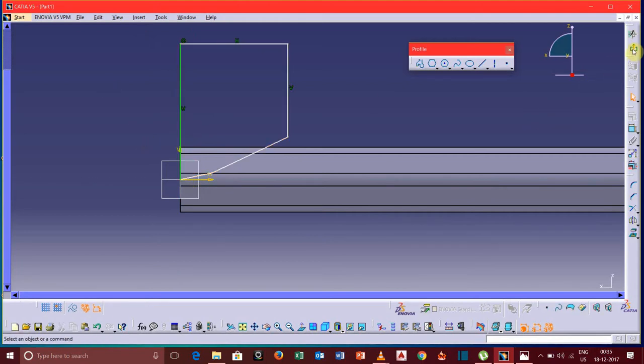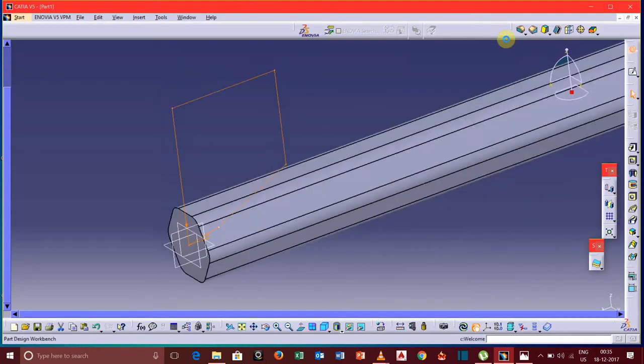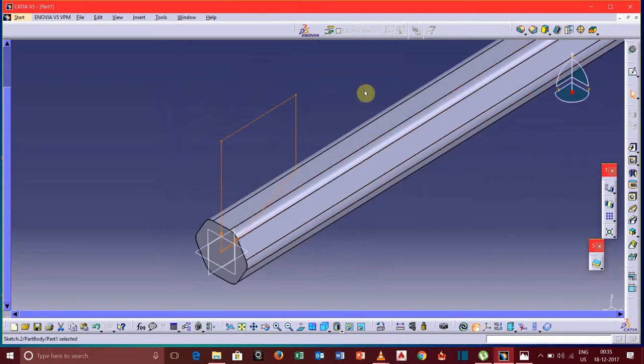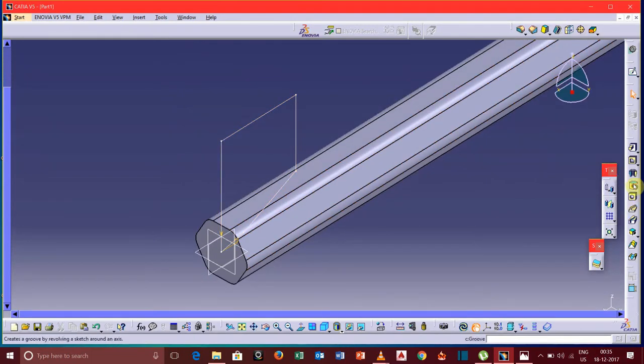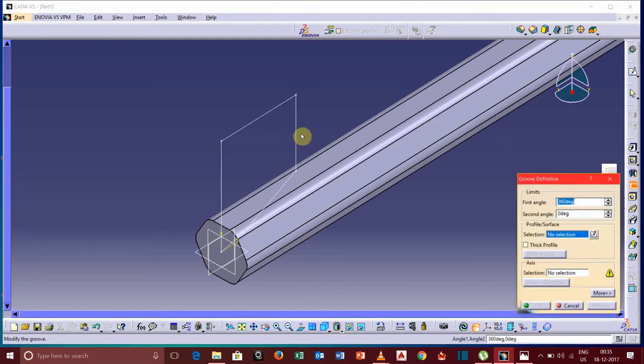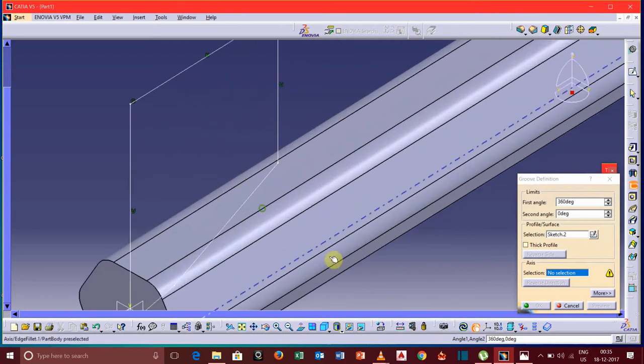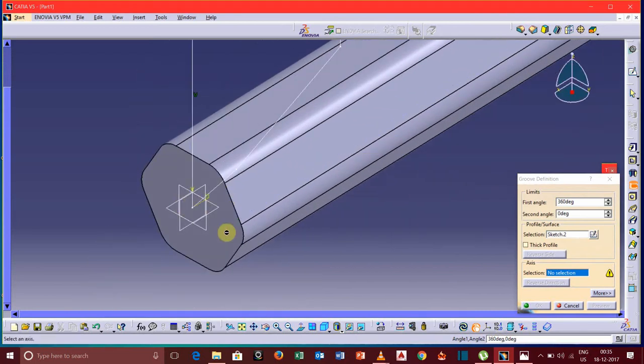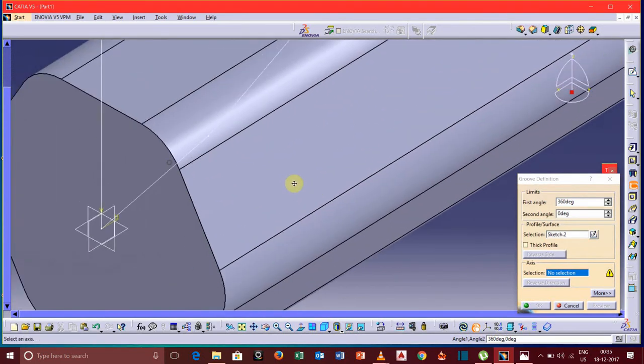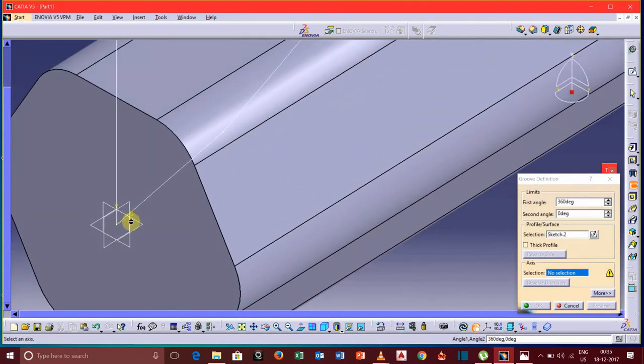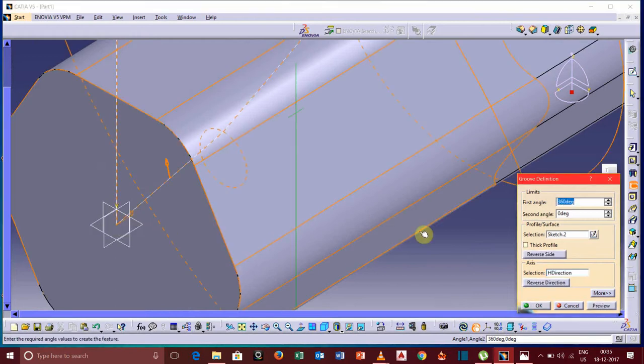Change, now go to exit workbench. Now we will use this tool groove option. Select the profile and we need to define the direction along which it is going to be grooved, so select this axis.